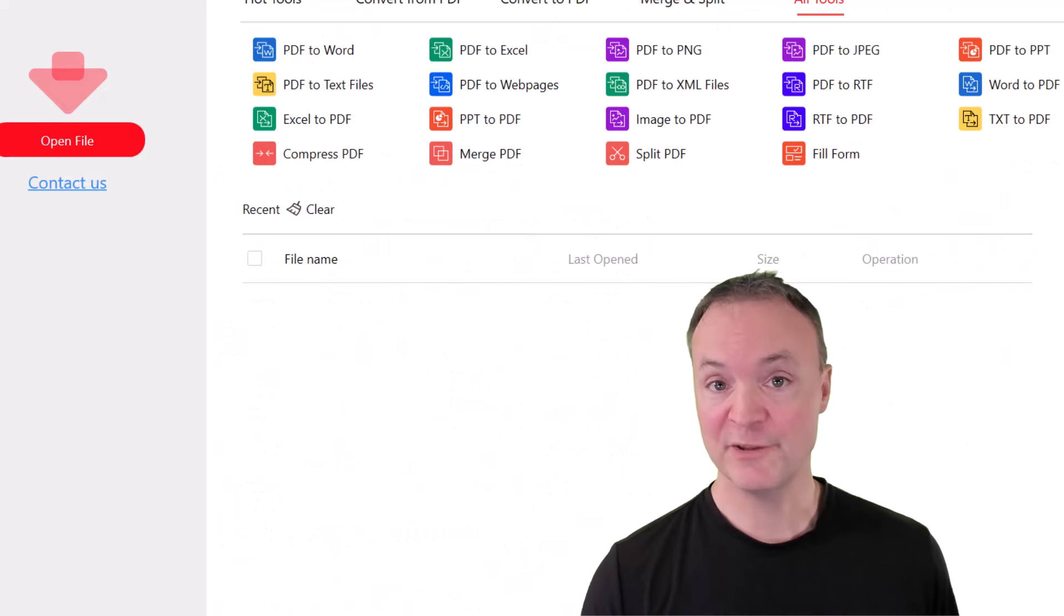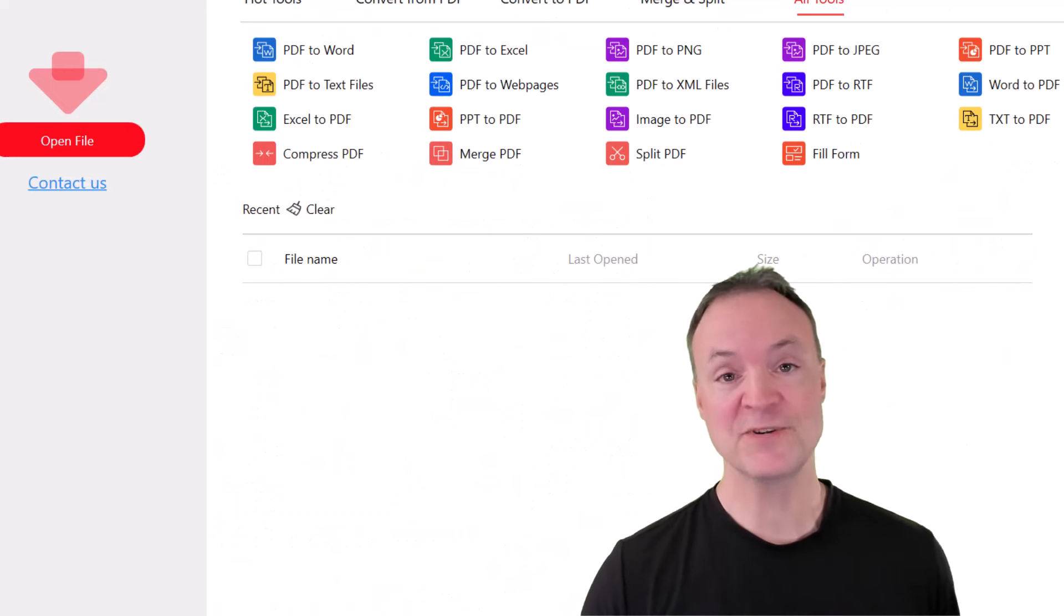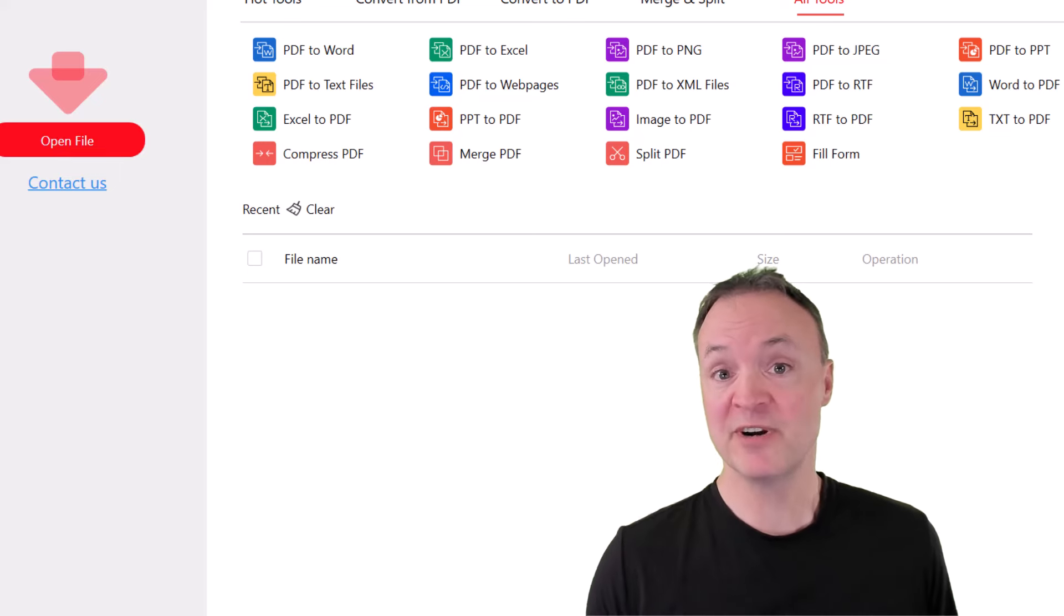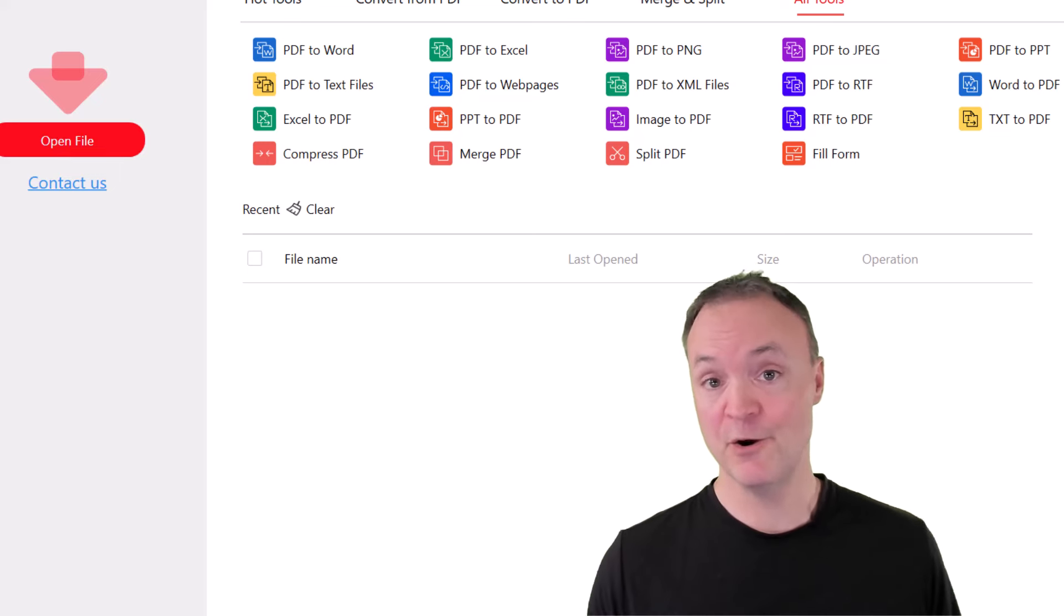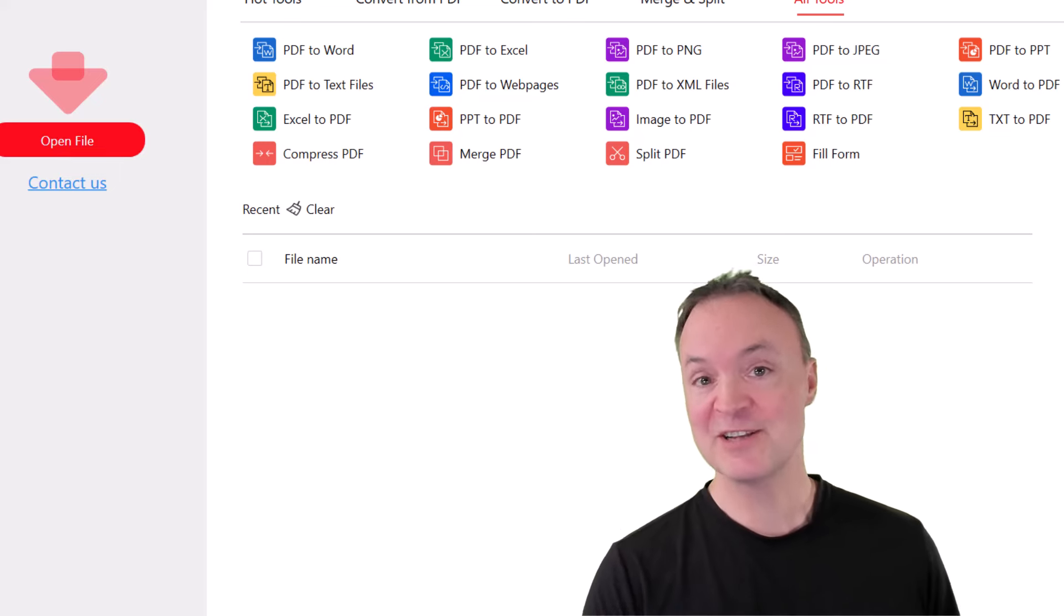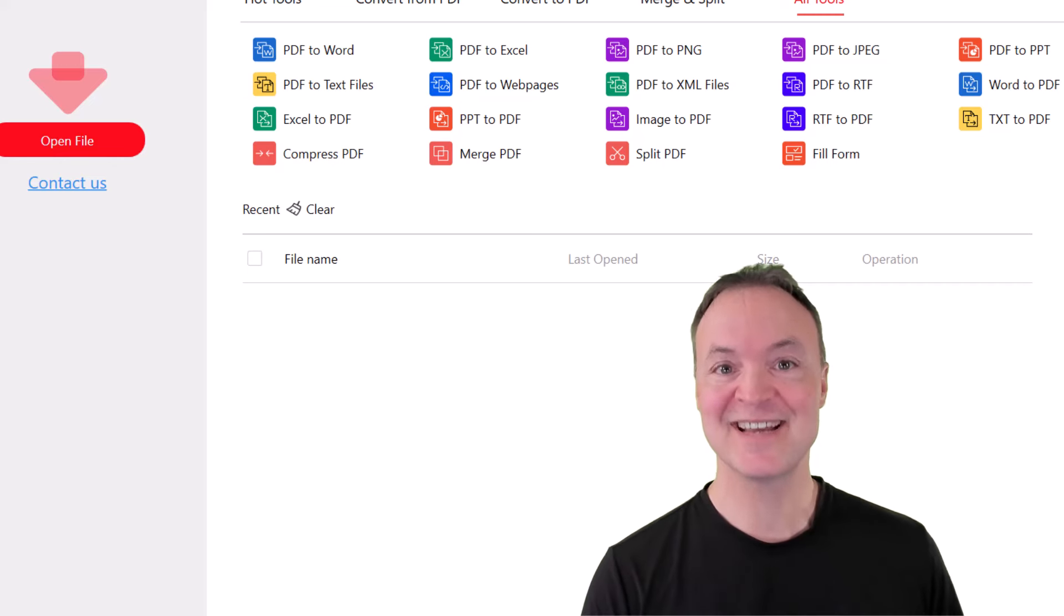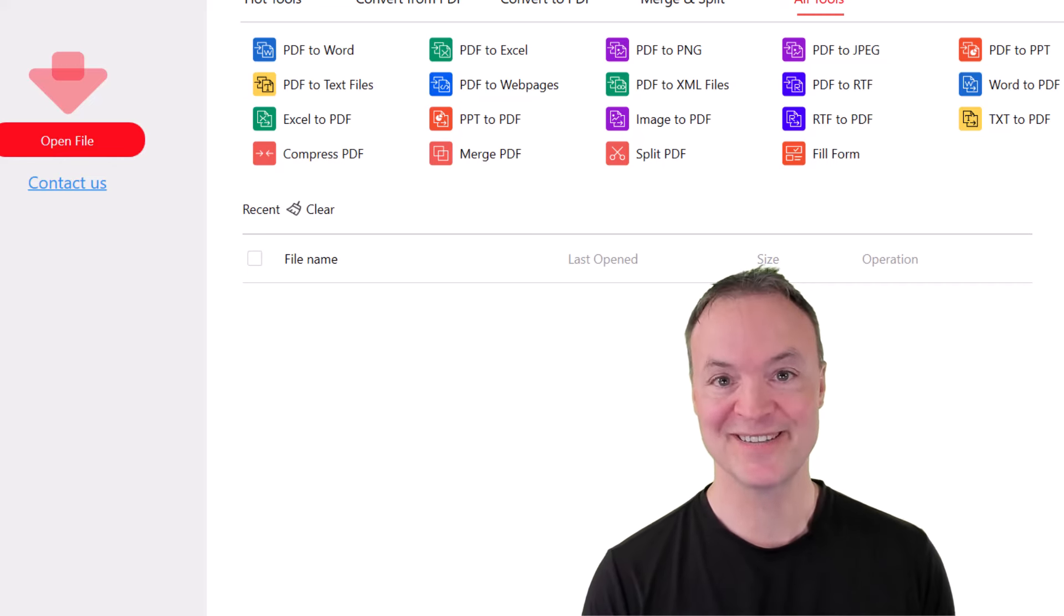So what do you think of this PDF editor? I'm always happy to find free things like this where it seems to be no catch at all. Well, thanks for watching this week on Teachers Tech. I'll see you next time with more tech tips and tutorials.